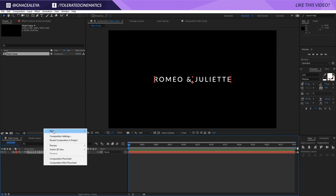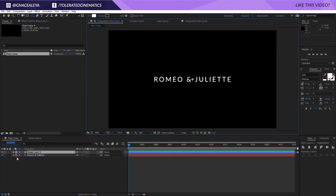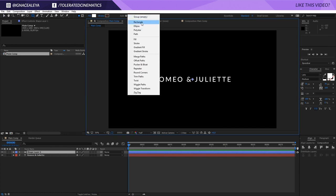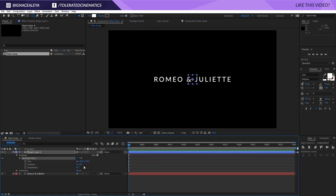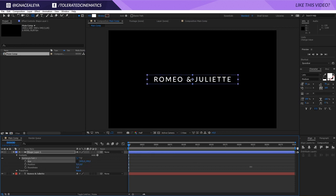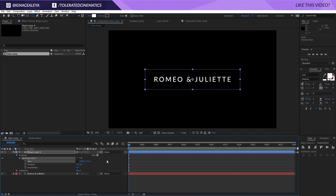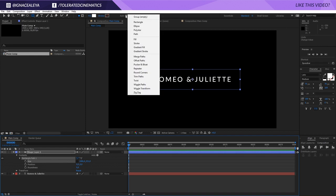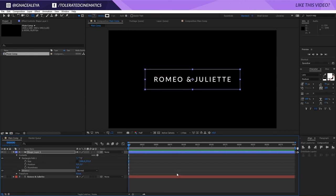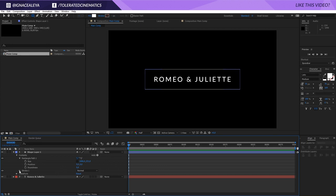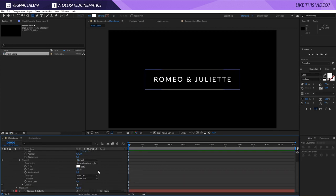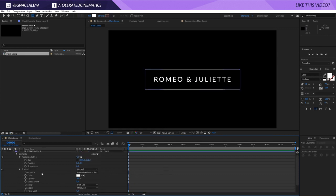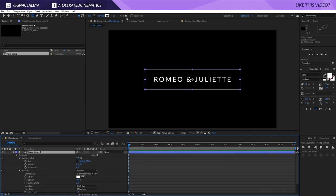I'll right-click, go to New, and create a new shape layer, then add a rectangle. Going into the rectangle, I'll release the anchor point and make it a little wider and taller. Then I'll add a stroke to that path. We have a stroke — I can open it up and change the width. I actually like the thin line, maybe changing it to 3. Then I'll click back onto the shape layer and go to Add > Trim Path.